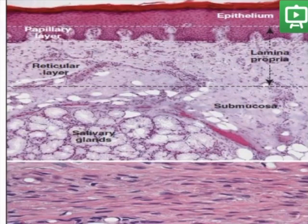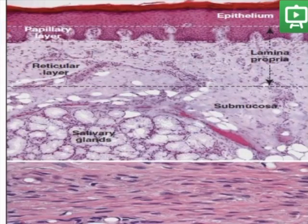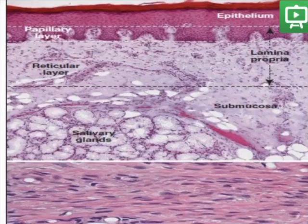The reticular layer contains bundles of loosely attached collagen fibers. Both layers are called lamina propria. The dense connective tissue underneath is the submucosa, which contains blood cells, nerve fibers, and minor salivary glands.